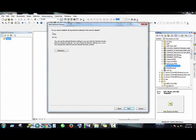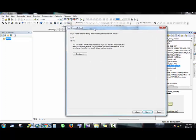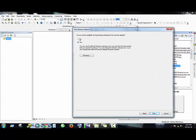Do you want to establish driving direction settings for this network dataset? You can use it if your area is applicable for such type of directional traffic flow. Considering our study area, we don't have to use this driving direction setting, so you can choose No.